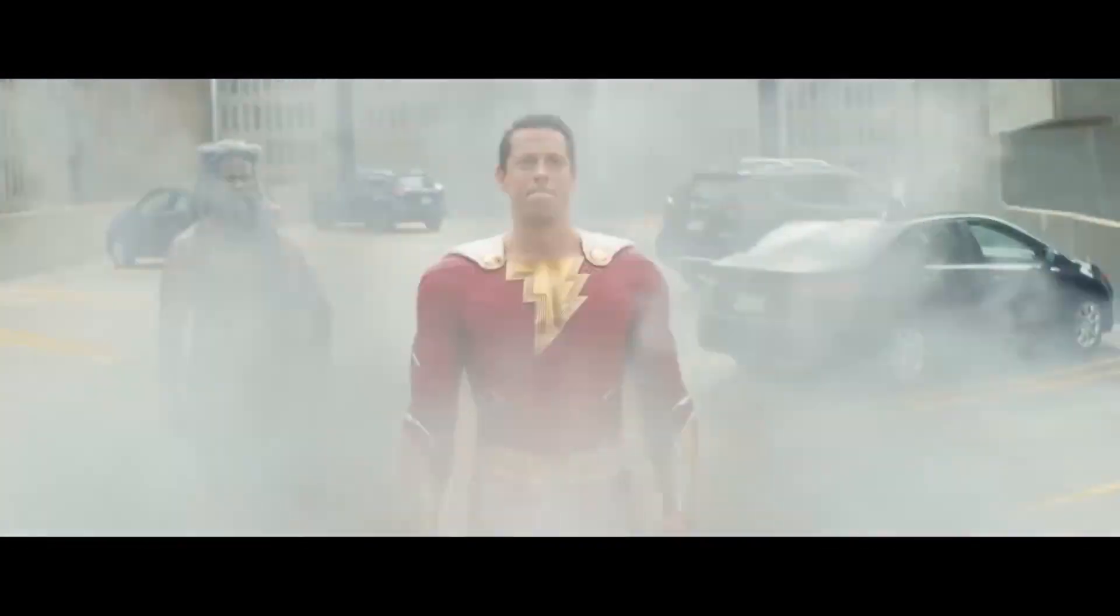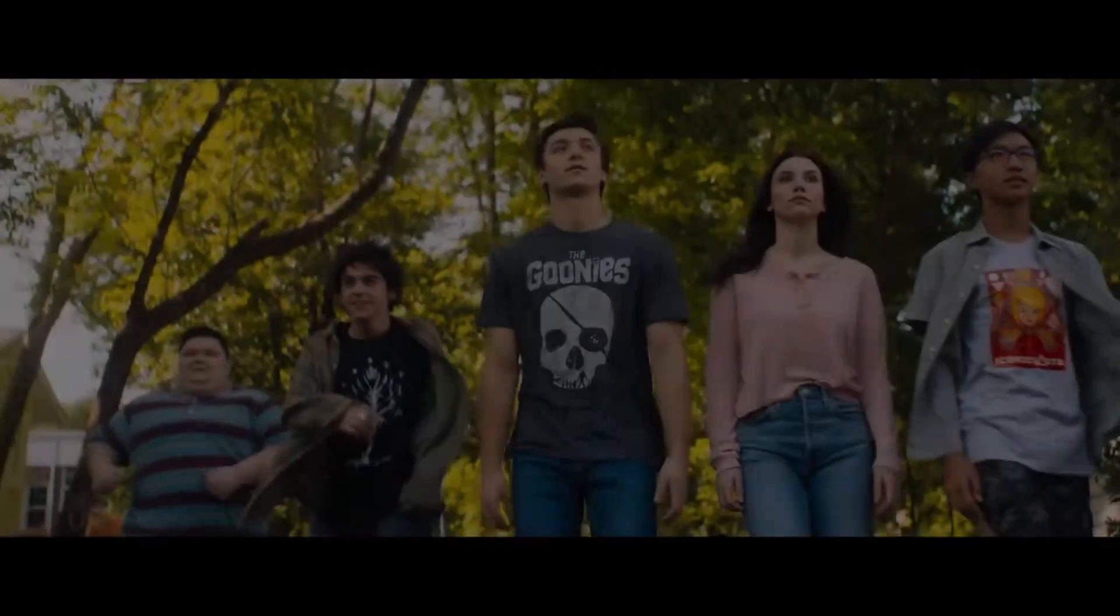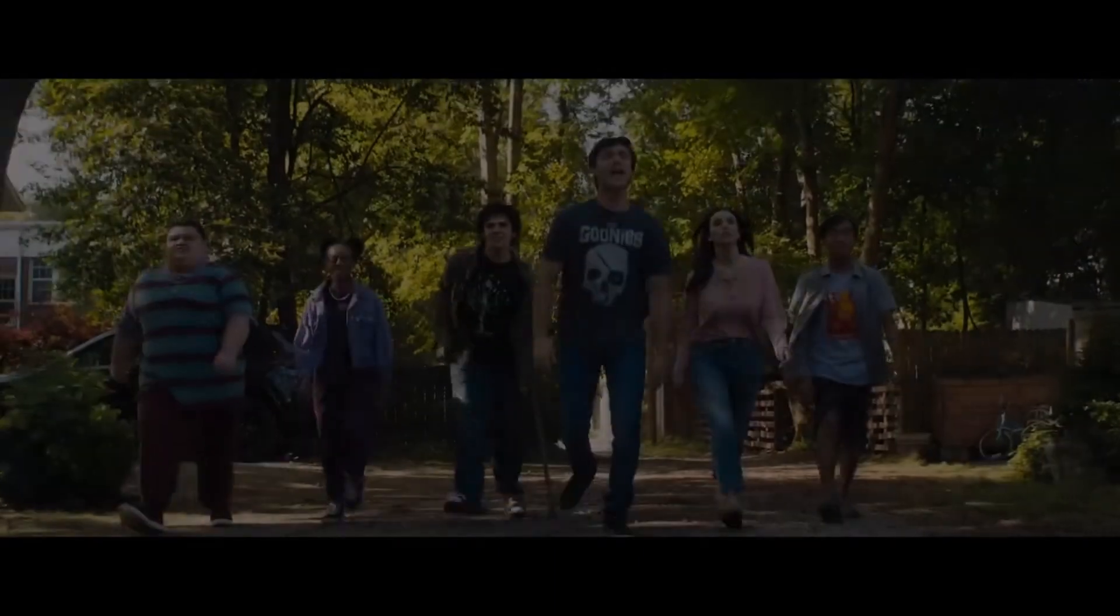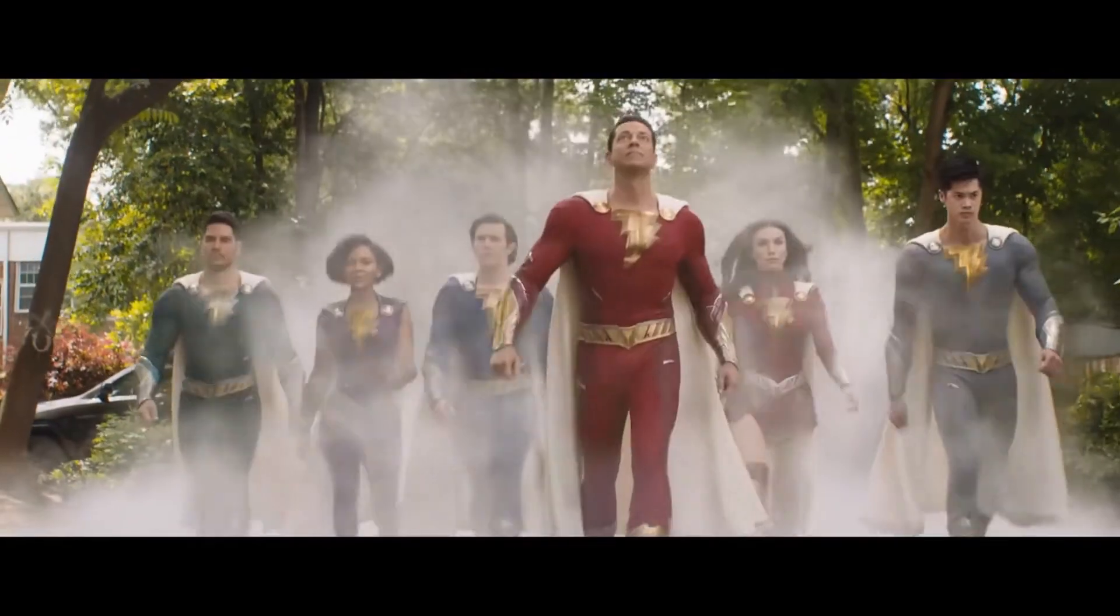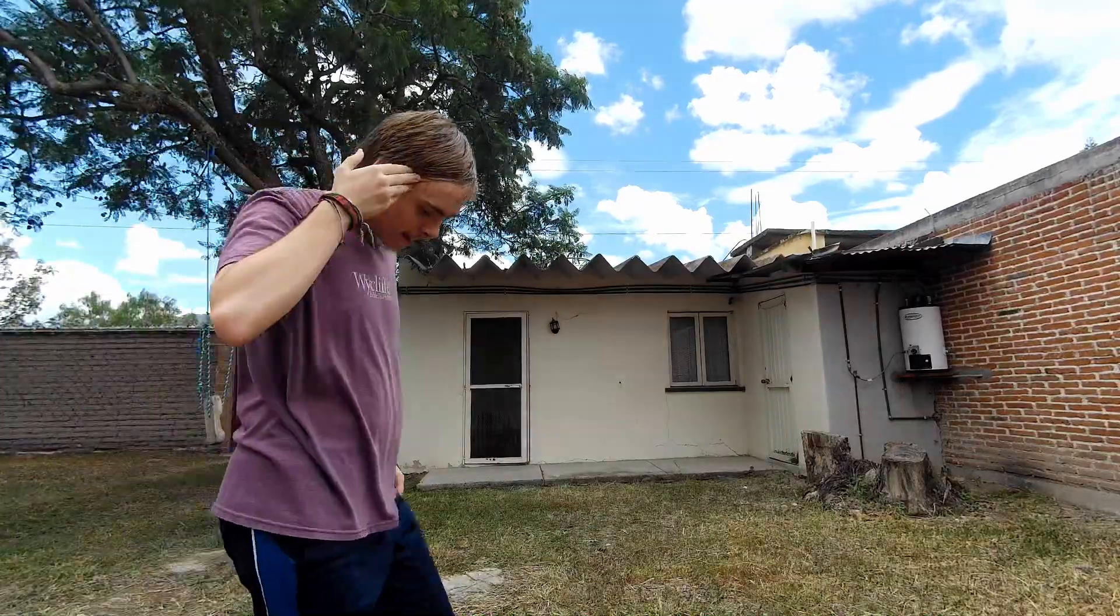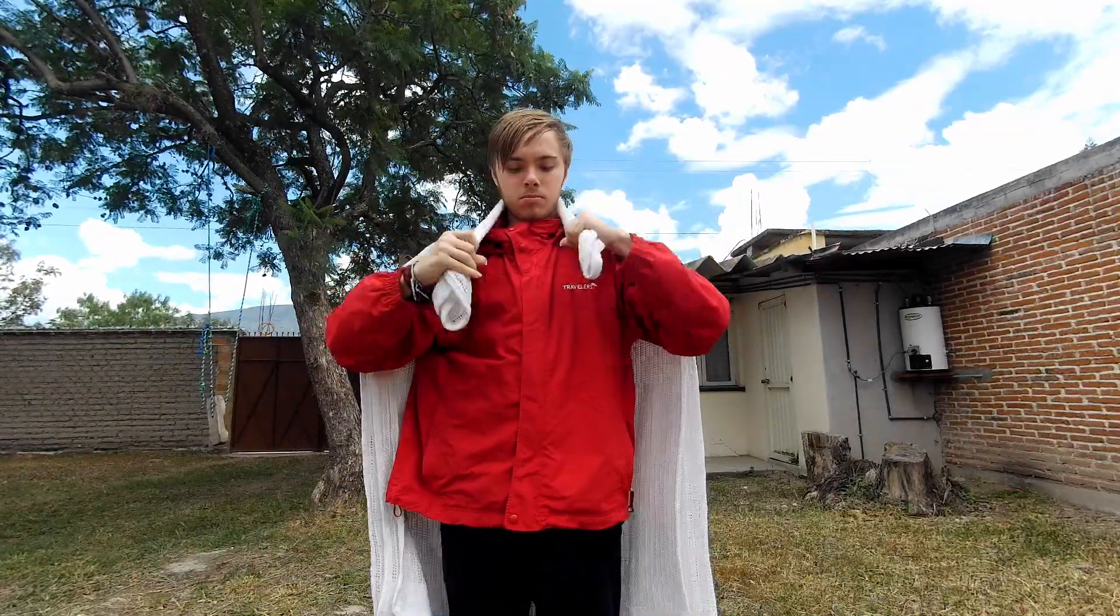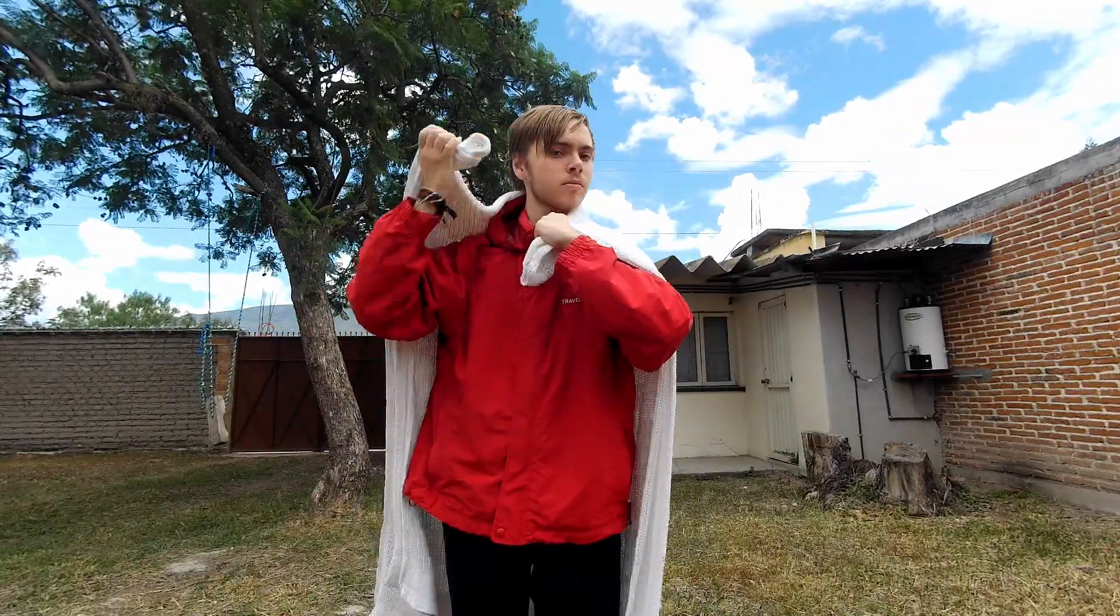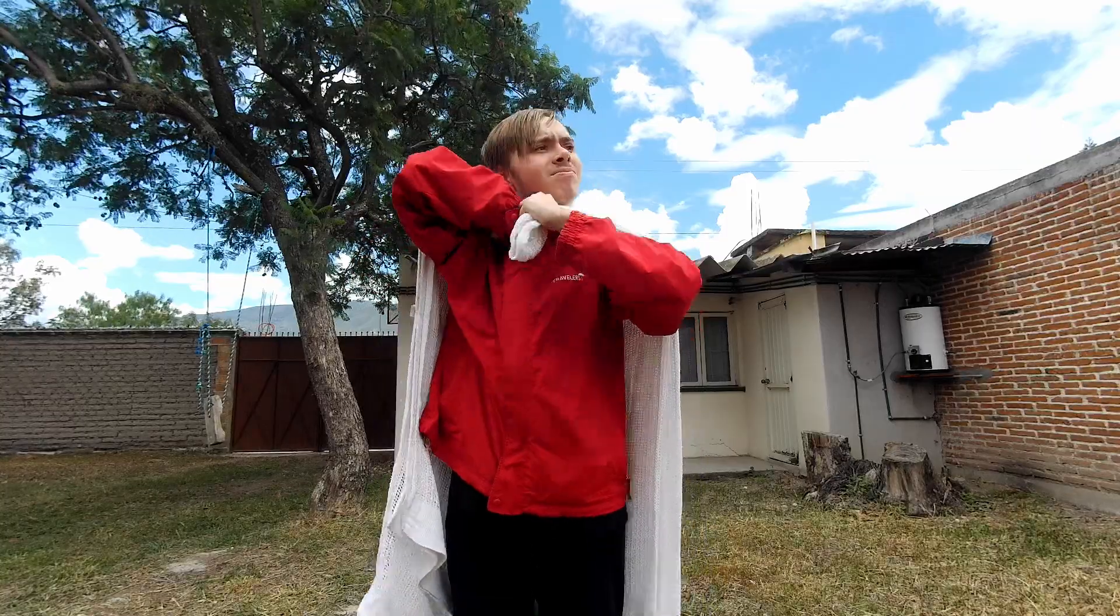In this video you're gonna learn how to make the Shazam transformation effect in the free version of DaVinci Resolve. To start, set your camera up on a tripod and have your actor say Shazam. Then keep the camera rolling, replace your outfit or your actor, and have them do the same thing.